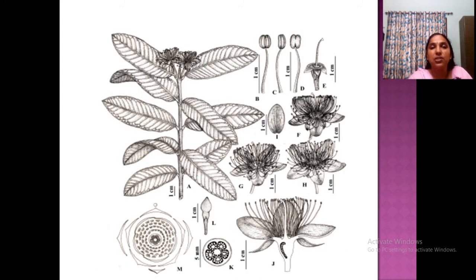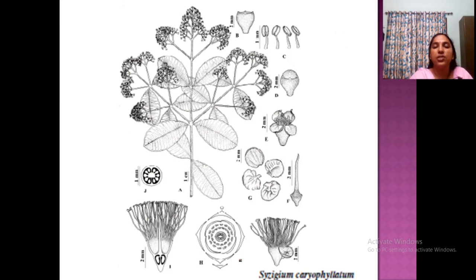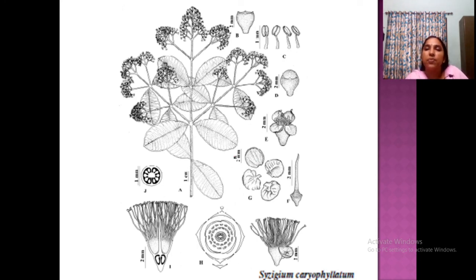Some illustrations: Psidium guajava (P-S-I-D-I-U-M guajava) or pereka is shown with its stamens in clusters, floral diagram, and placentation details showing indefinite stamens. The Syzygium caryophyllatum plant is also displayed showing all parts including flower buds.